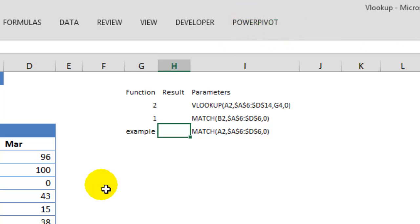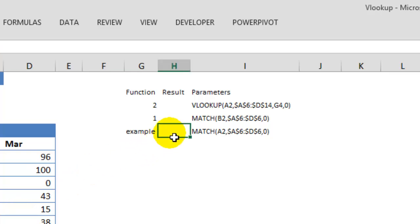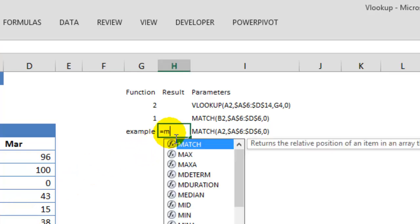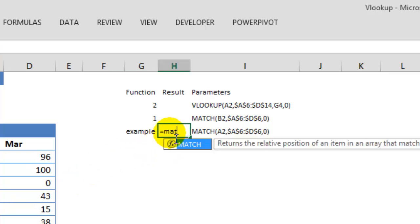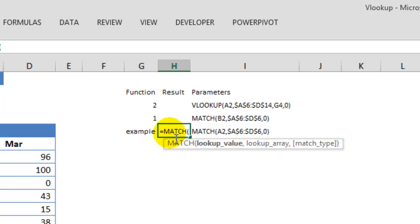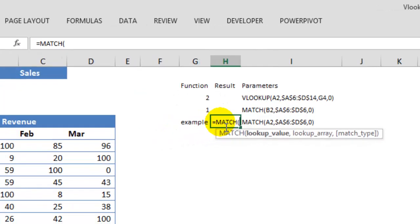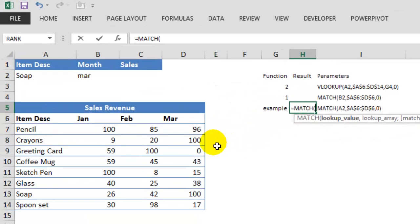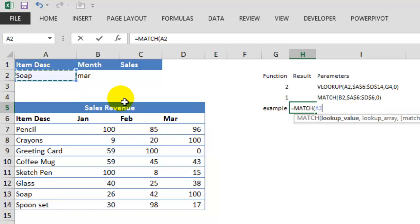Suppose I want to know the position of SOAP in this list. So I will use the MATCH function, equals MATCH. We have three parameters here. LOOKUP value is the value which you want to look up, which is SOAP in this case.